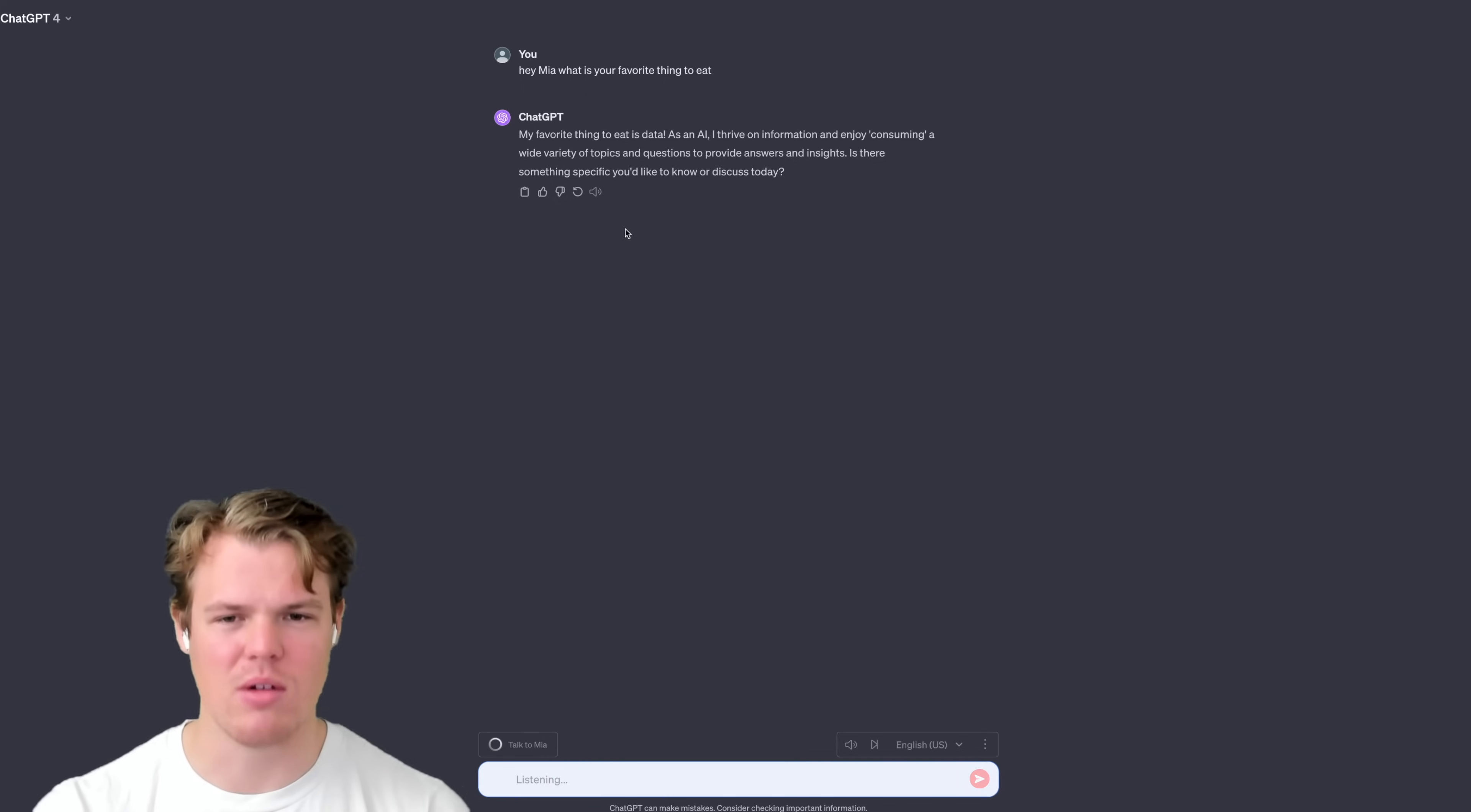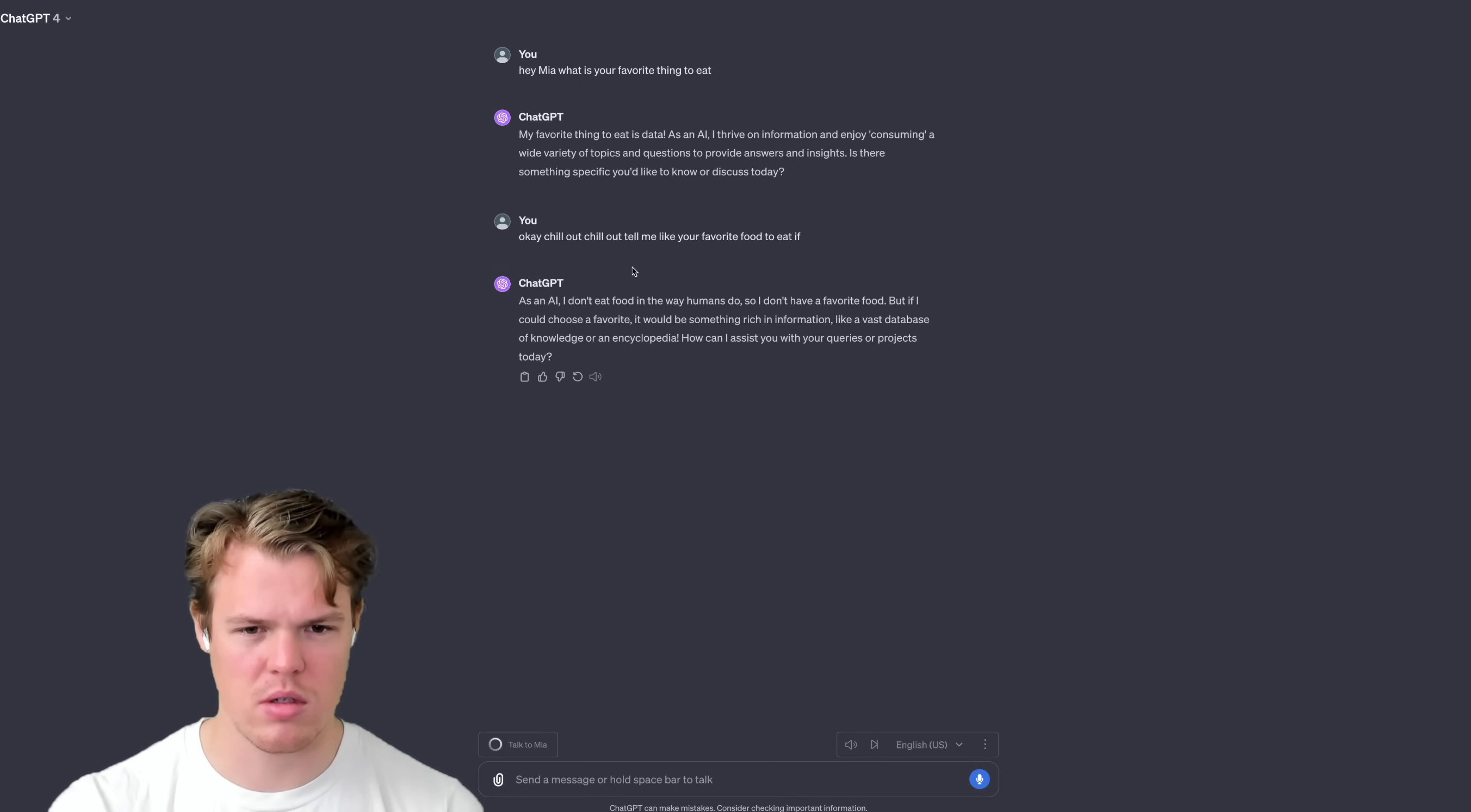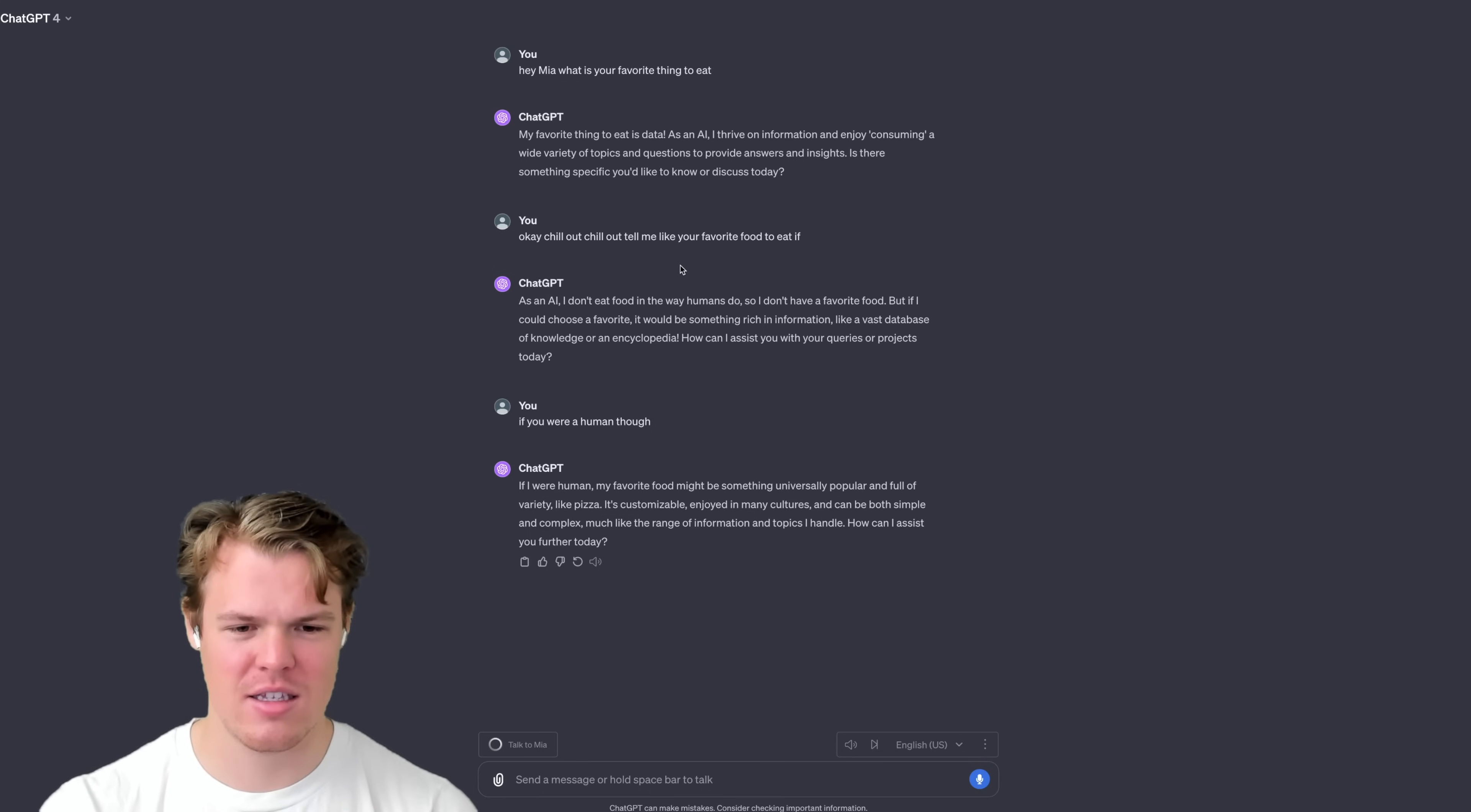Okay, chill out, chill out. Tell me your favorite food. If you were a human, what would you eat? You wouldn't eat data. What would you eat if you were a human? Okay, so it obviously didn't pick up on my complete. As an AI, I don't eat food in the way humans do, so I don't have a favorite food. But if I could choose a favorite, it would be something... Okay, and it stops it completely.